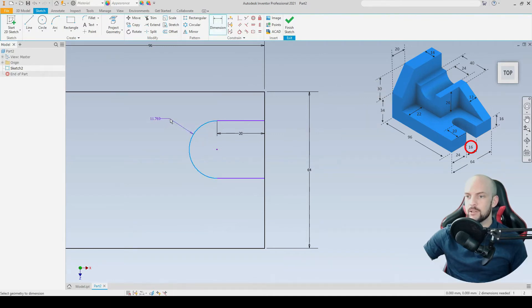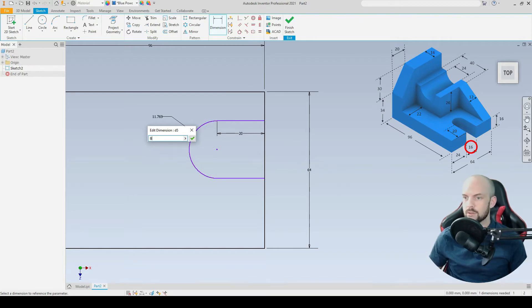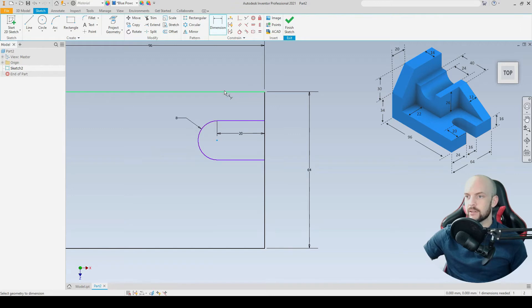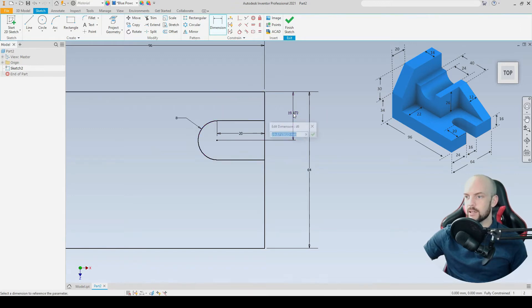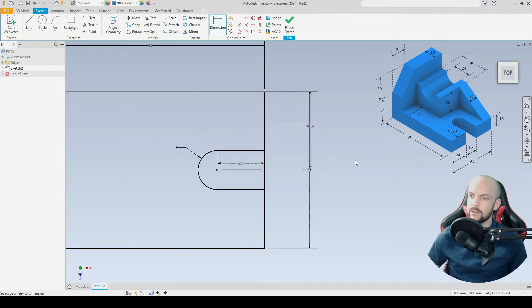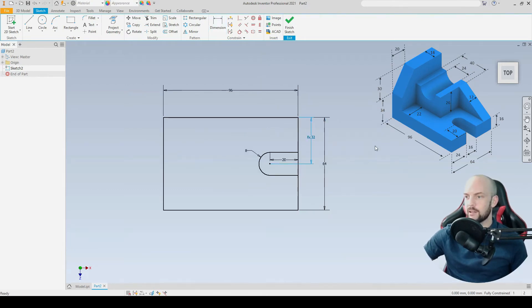I'm going to dimension this arc here. This is a radius of 16 divided by 2, so that's 8. Then we'll position this according to this line here, directly in the center. That will be this dimension divided by 2. And there we have our slot in place.